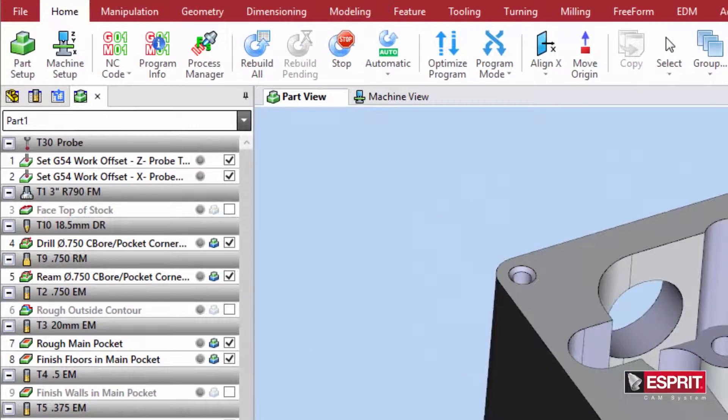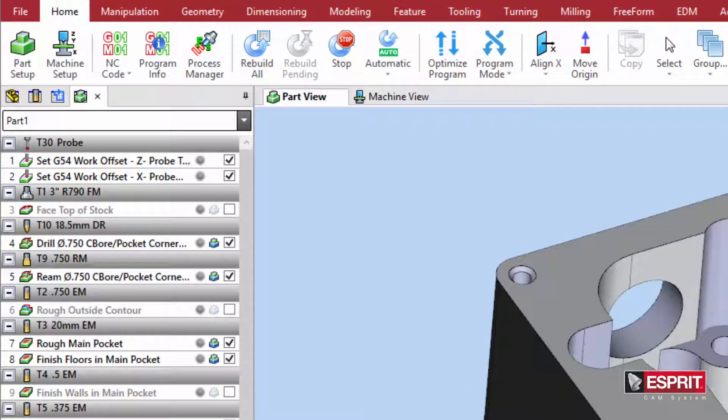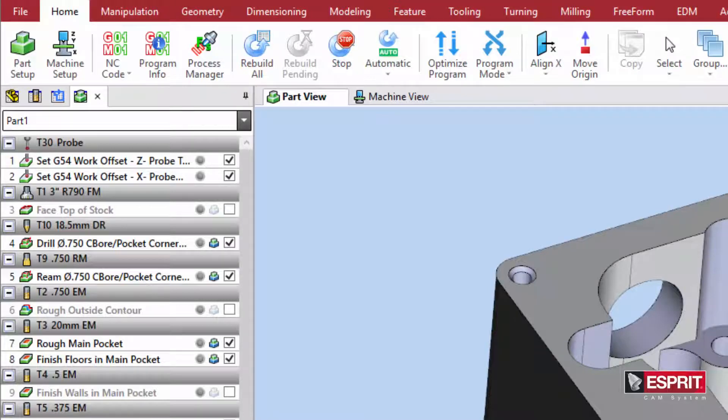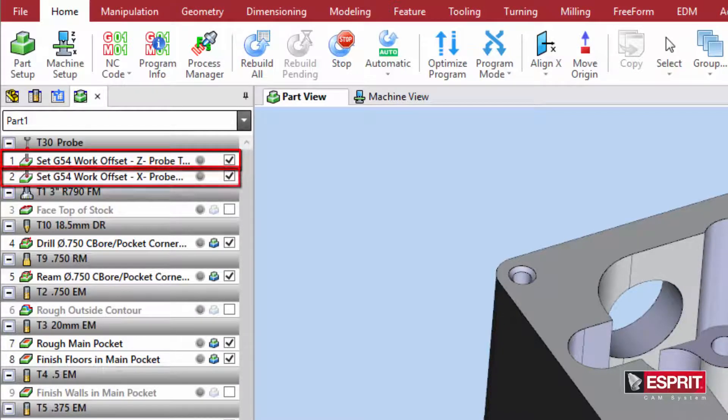To complete the work offset creation portion, we will program a web pocket measuring cycle to set the Y-offset in the center of our stock. A single point measuring cycle for Z and a web pocket measuring cycle for X have already been programmed.